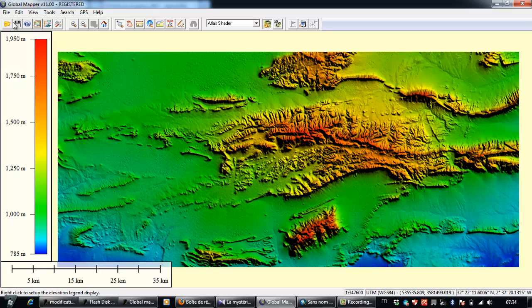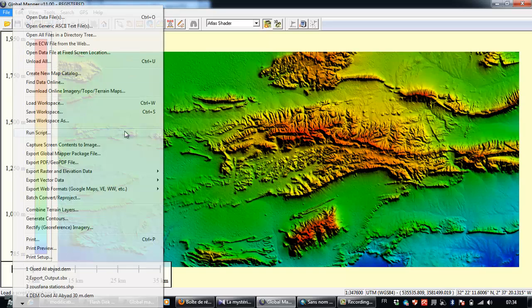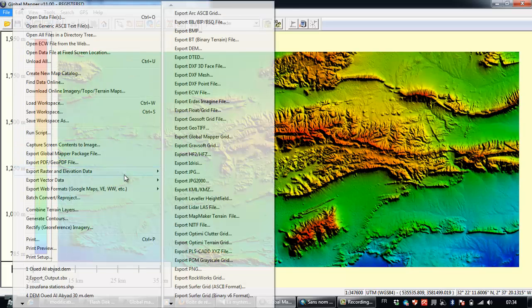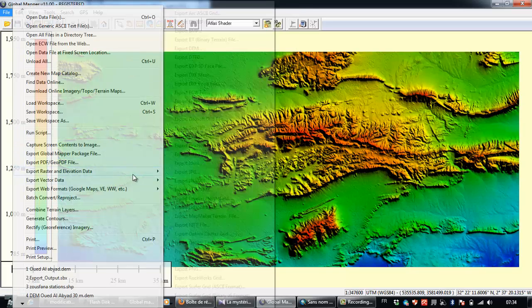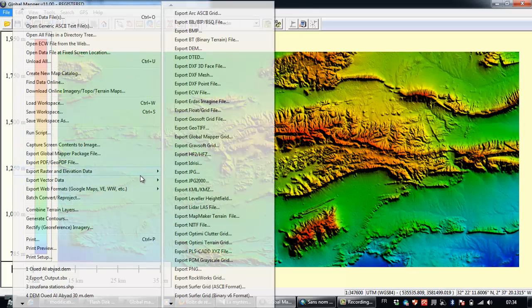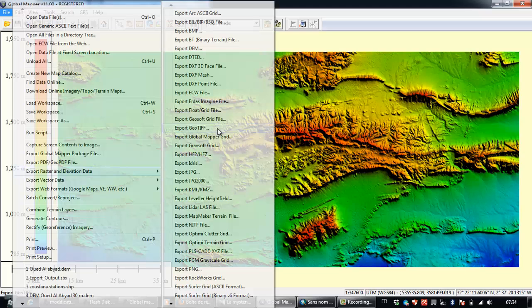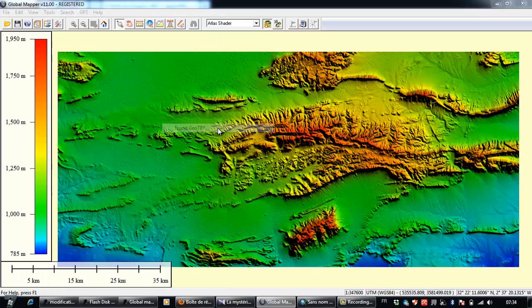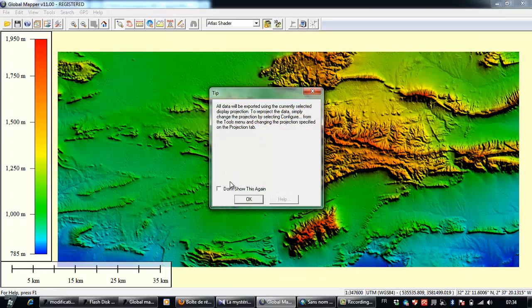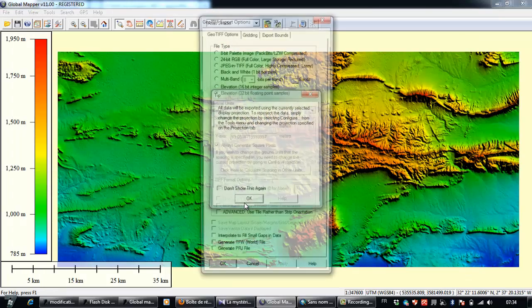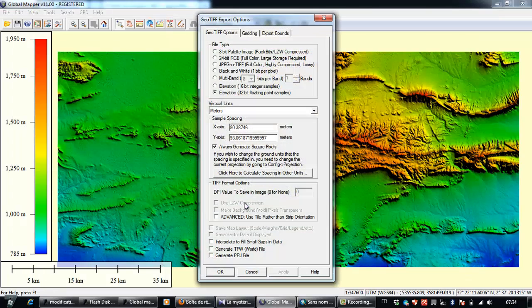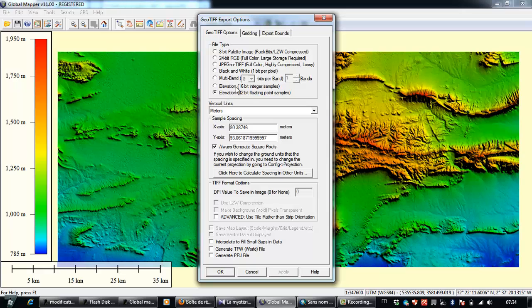Simply you need to go to File and Export Raster Elevation Data, and to export it to geotiff extension. Export the digital elevation model to geotiff extension, and OK.